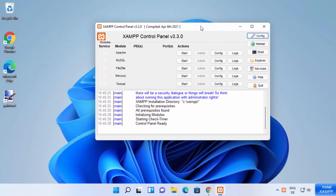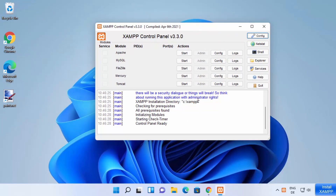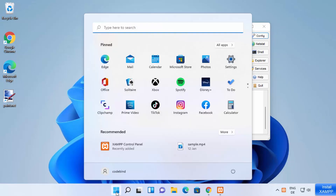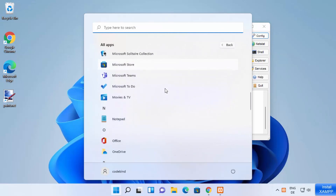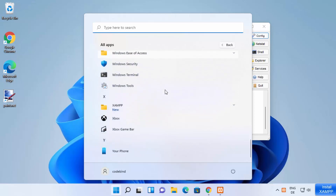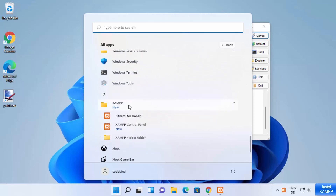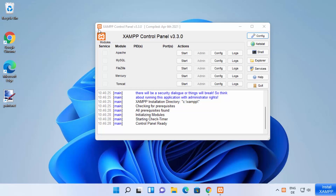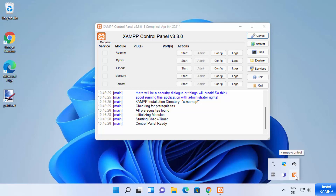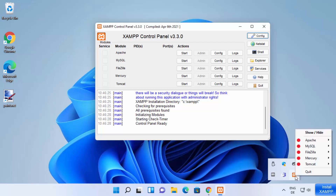The XAMPP server control panel window will now start. You can also open XAMPP from the list of all apps on your Windows 11 system — scroll down to find it under the XAMPP folder. You will also see a system tray icon for XAMPP, which indicates the server is running.